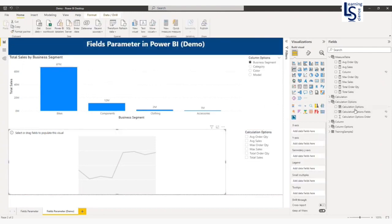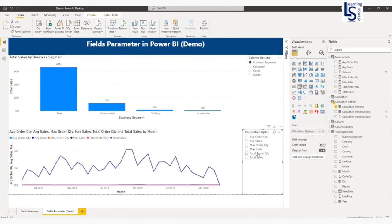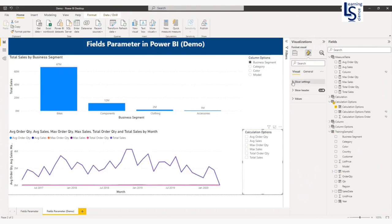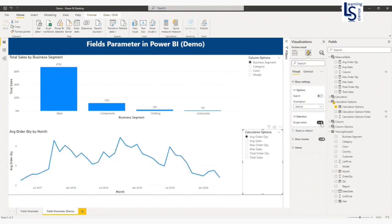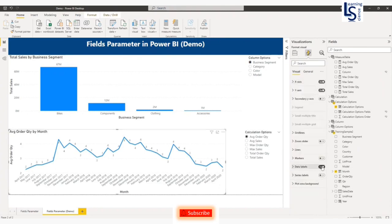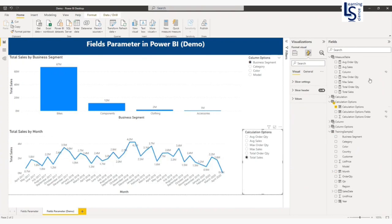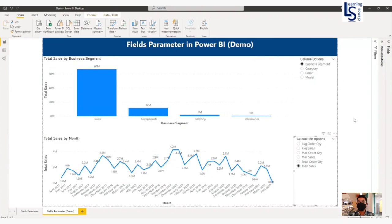For my line chart, I will use the Calculation Options for the Y-axis, and I will select month on the X-axis from my data table. I will change the slicer to single selection from settings and enable data labels. By default, you can see average order quantity. Now switching: average sales by month, max order quantity, max sales, total order quantity, and total sales. That's all for this video. Please subscribe to LearningSense for amazing videos. Thank you for watching.